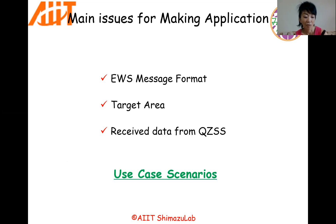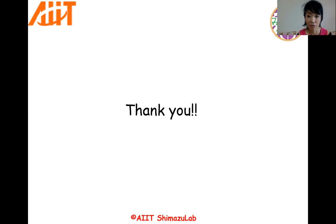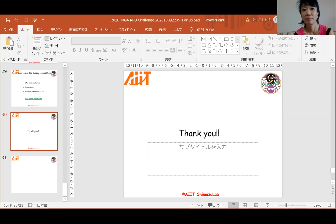I hope you enjoy your challenge. Thank you very much for your attention.